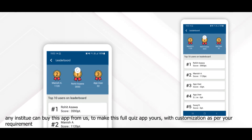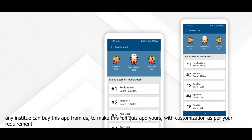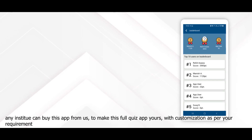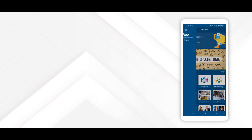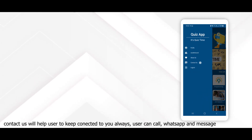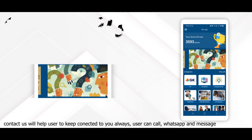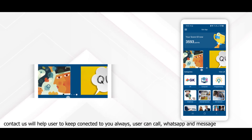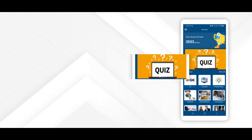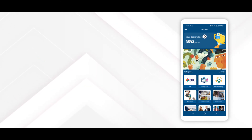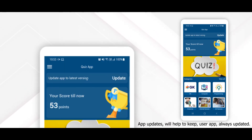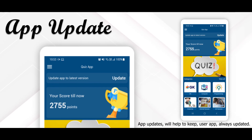Any institute can buy this app from us. To make this full quiz app theirs, we can also make customizations as per your requirement. Contact Us will help keep users connected to you always — users can call, WhatsApp, and message. App updates will help keep the user's app always updated.